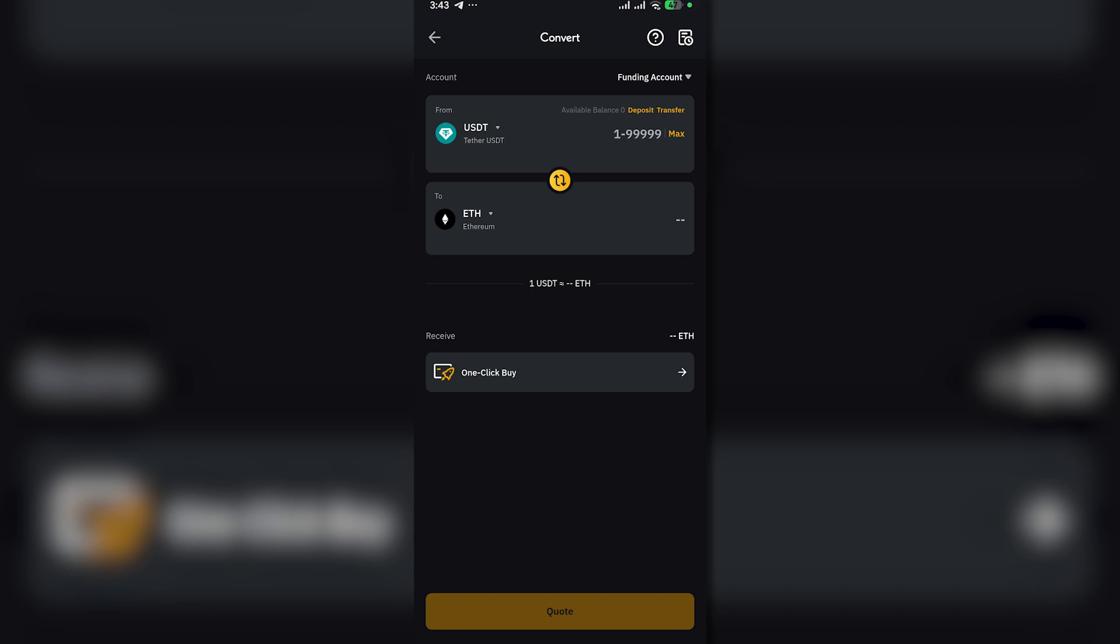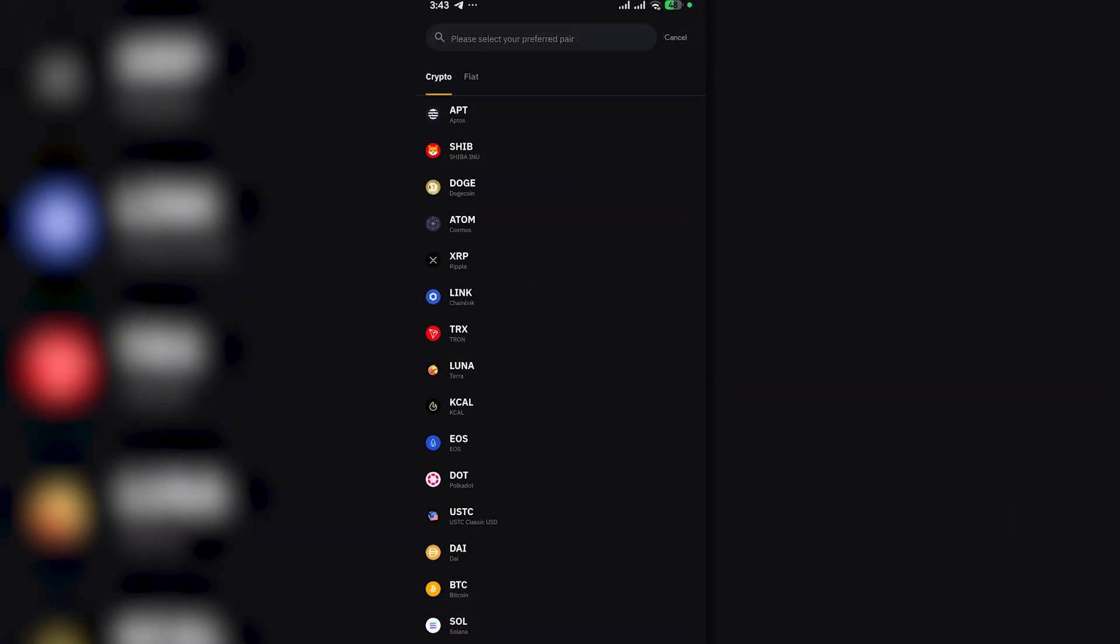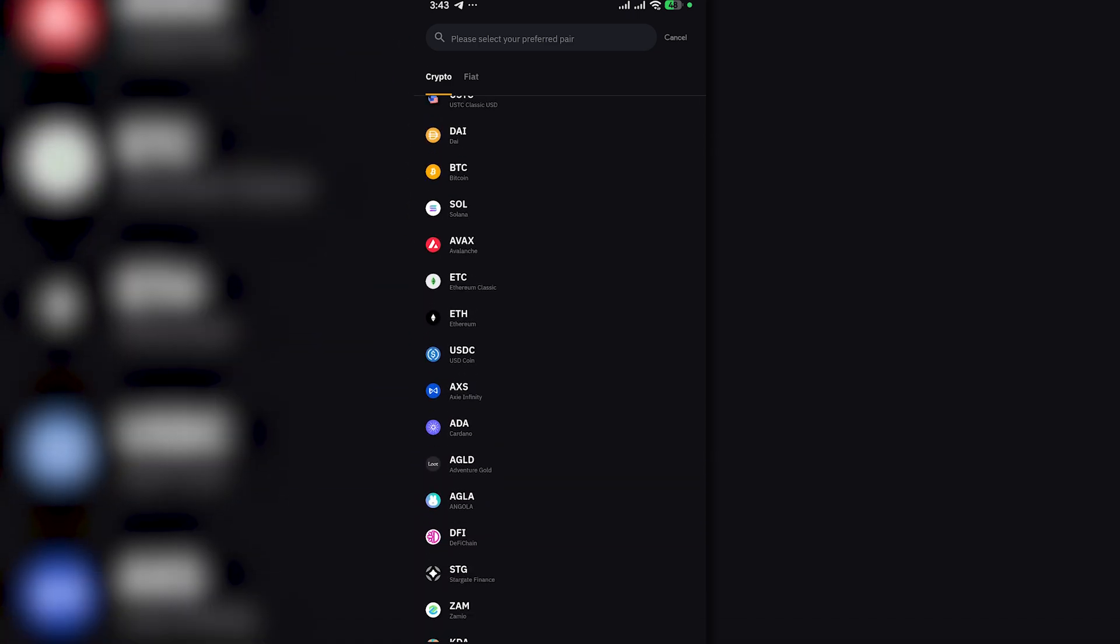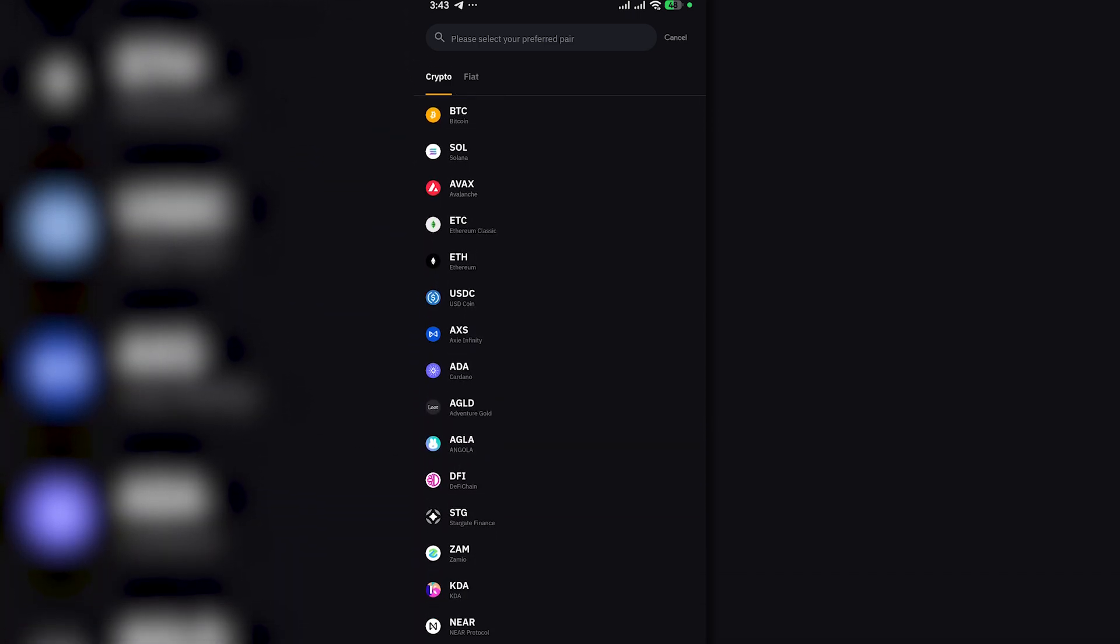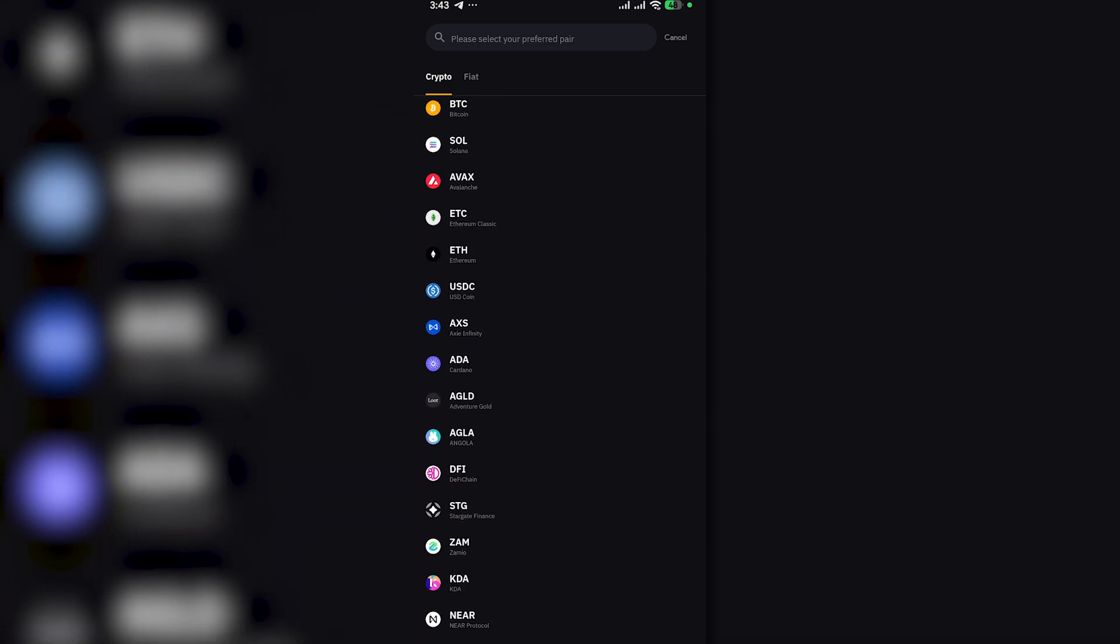In here, we want to select the coin to Bitcoin or BTC. So just find Bitcoin and click on it.